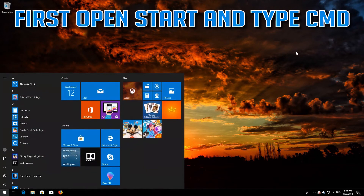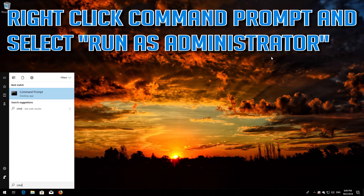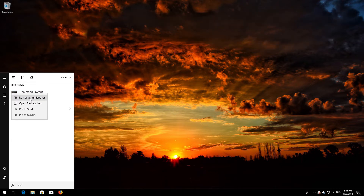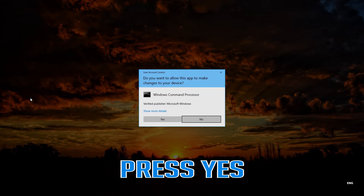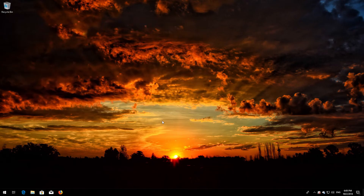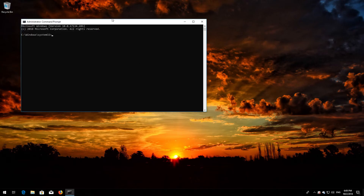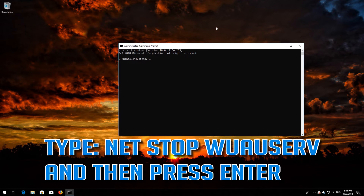First, open Start and type cmd. Right-click Command Prompt and select Run as administrator. Press Yes. Type net stop wuauserv and then press Enter.